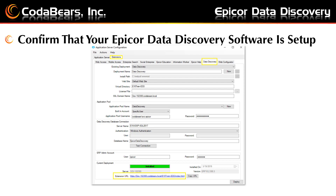Ask them to check, or if you have permissions you can check, within the Administration Console. Select your Server Management node, then expand the server and select the Epicor environment that you want to check — for example, E10 Train. Then right-click or choose from the right panel the option that says Application Server Configuration.